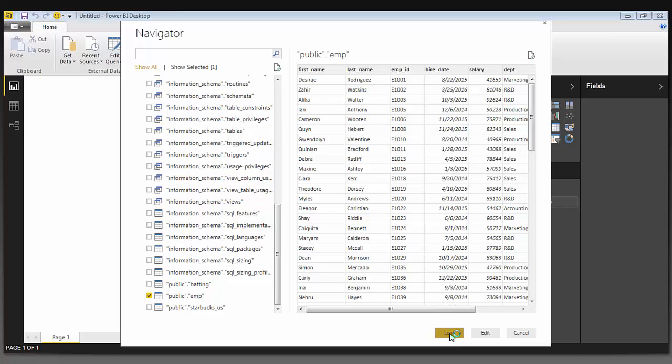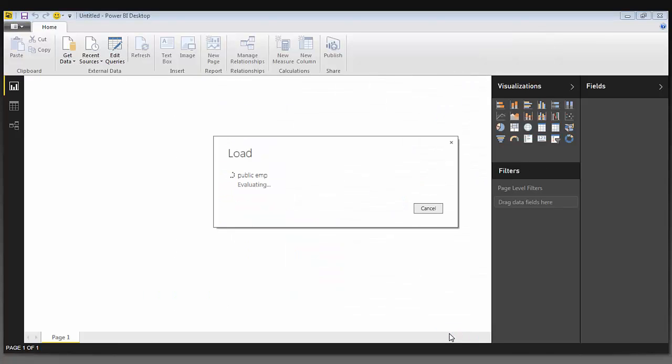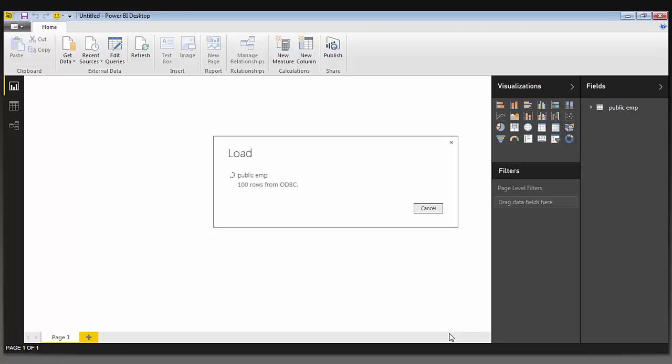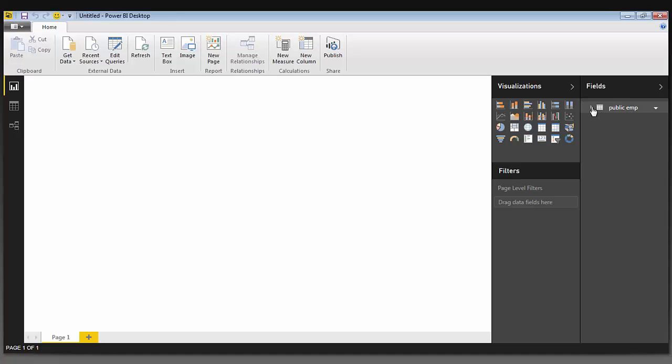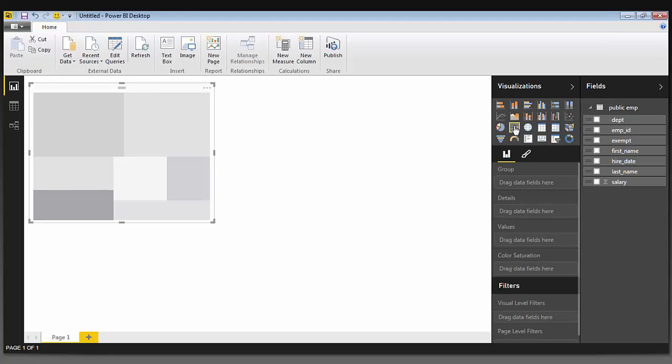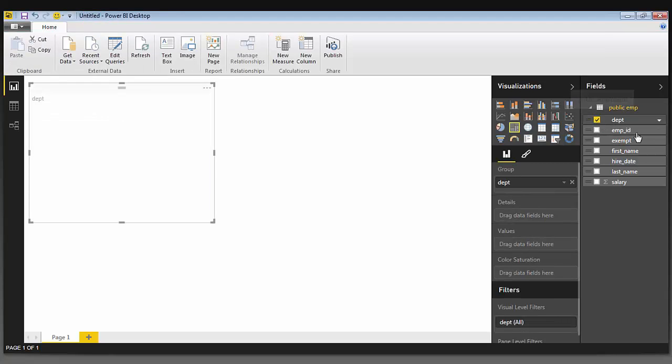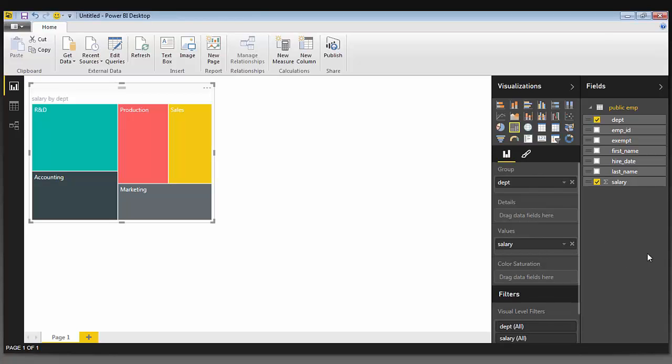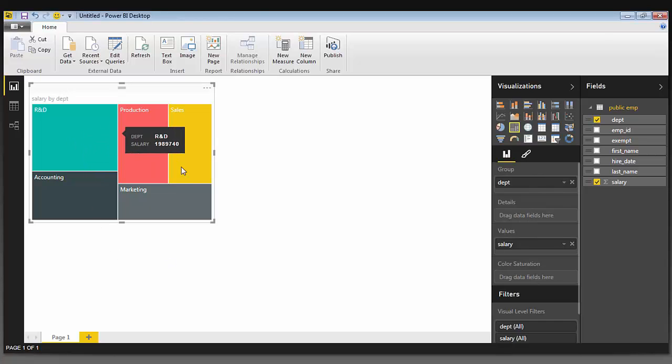I'm going to load this employee table. I can now create a visualization with Power BI. I'm going to select the type of visualization I want to create. And I want the department and the salary to be shown. And just like that, I can see the different salaries by department in this graph.